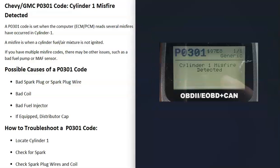One thing to note: if you're getting other codes alongside P0301 — say P0302 and P0303 as well — that can point to more causes than what's on this list. For example, multiple misfire codes might indicate an issue with all the fuel going up to the engine, like a bad fuel pump, or all the air going into the engine, or a bad sensor. So be sure to pay attention to any other codes you're getting.